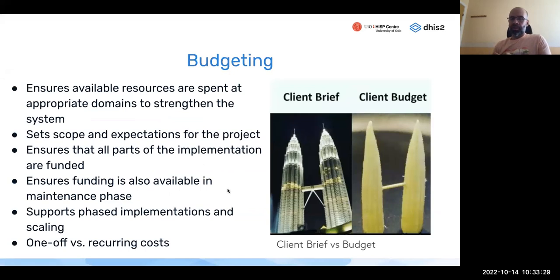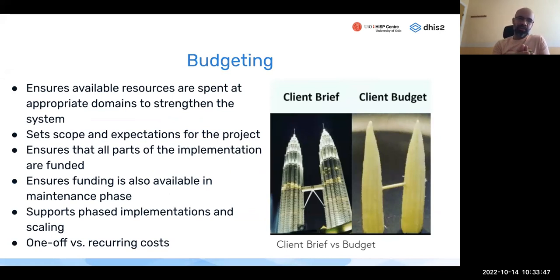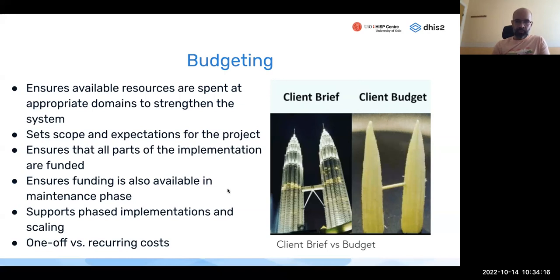Budgeting is a very key point: you may be aiming to build the Petronas Towers, but the budget only allows baby corn towers. Goals must match available resources — not just the one-off implementation costs, but also recurring costs over time, including airtime and other mobile-related expenses.